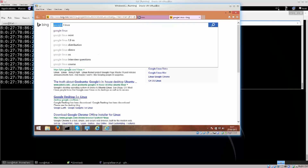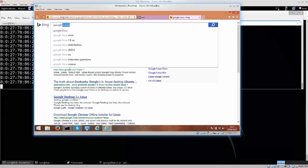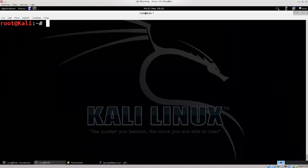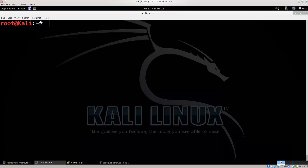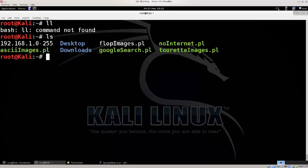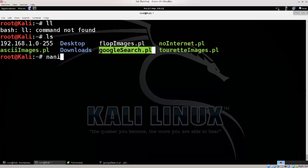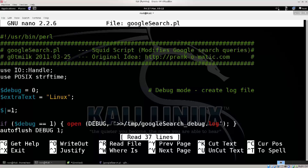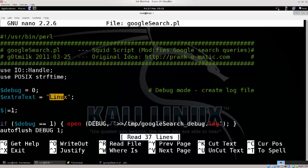My search query was Google, and on top of that it has added the word Linux. How does it know which words to add? Simple enough — we can go ahead and modify the script ourselves. I'm back in the Kali Linux machine, and if I just do a little ls, my Google search script is here. Let me just nano into it — nano google search.